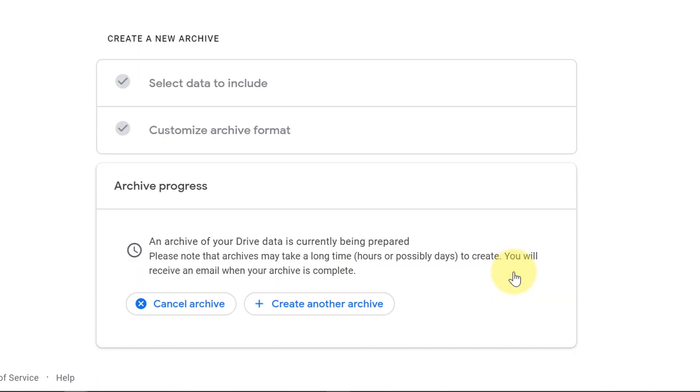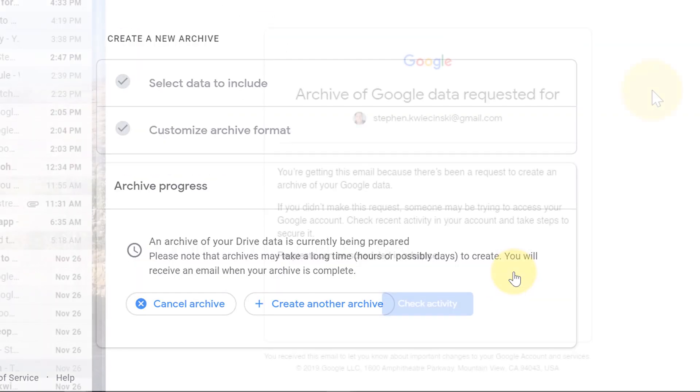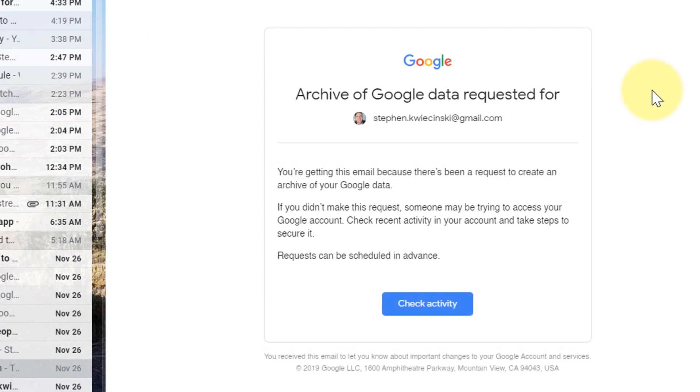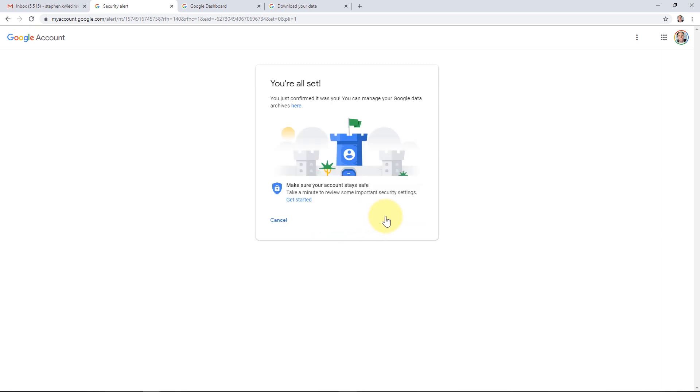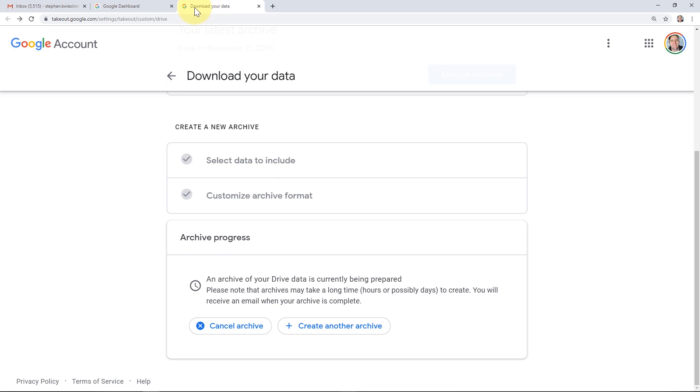At this point, Google is creating the archive file. You may get an email from Google letting you know that an archive was requested. If you didn't make the request, I recommend you clicking this Check Activity button and choose the No Secure Account option. Optionally, you can select the Yes, It Was Me to let Google know that you were the one that actually made the request. Now let's go back. You can also choose to cancel the archive, at which point Google will stop making the backup. Or you can choose to create another archive. Let's say if you only selected a subset of folders and you want to create an archive for another subset, you can do that here by clicking the Create Another Archive button.